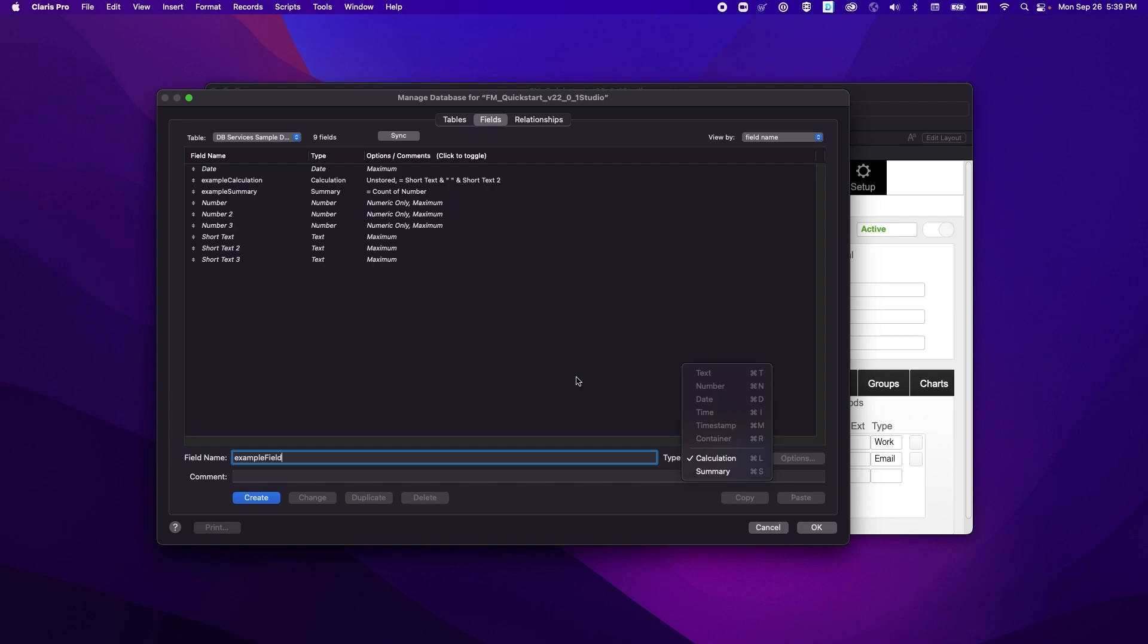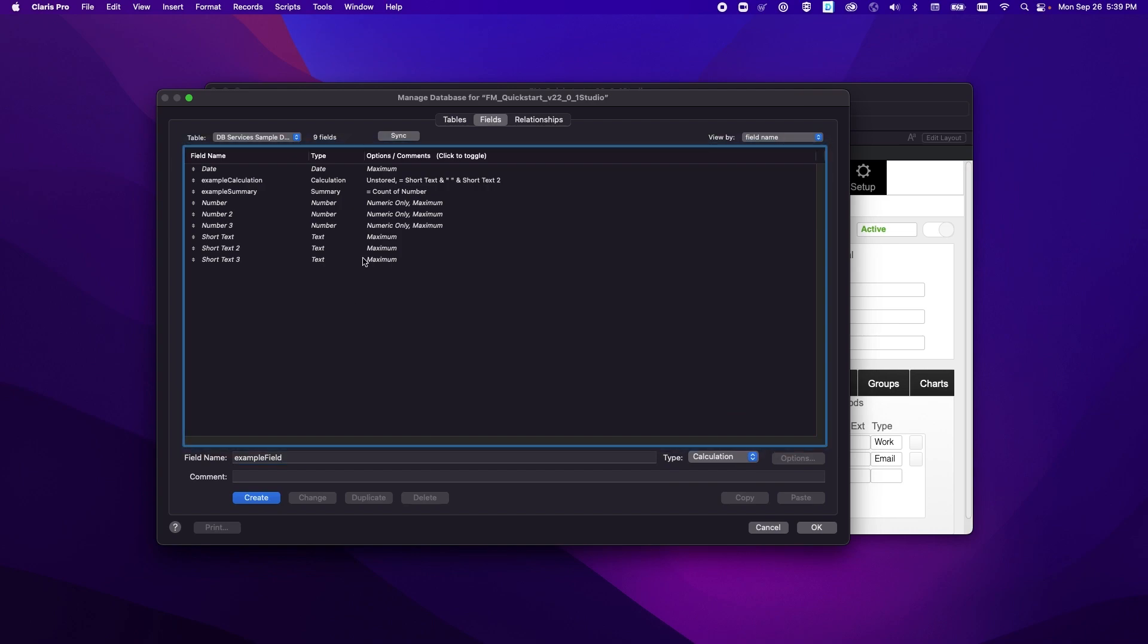Like I said for those of you who are familiar with ODBC and JDBC data sources that's pretty normal, but something that is different is with Claris Studio data sources in Claris Pro you can actually delete the fields.